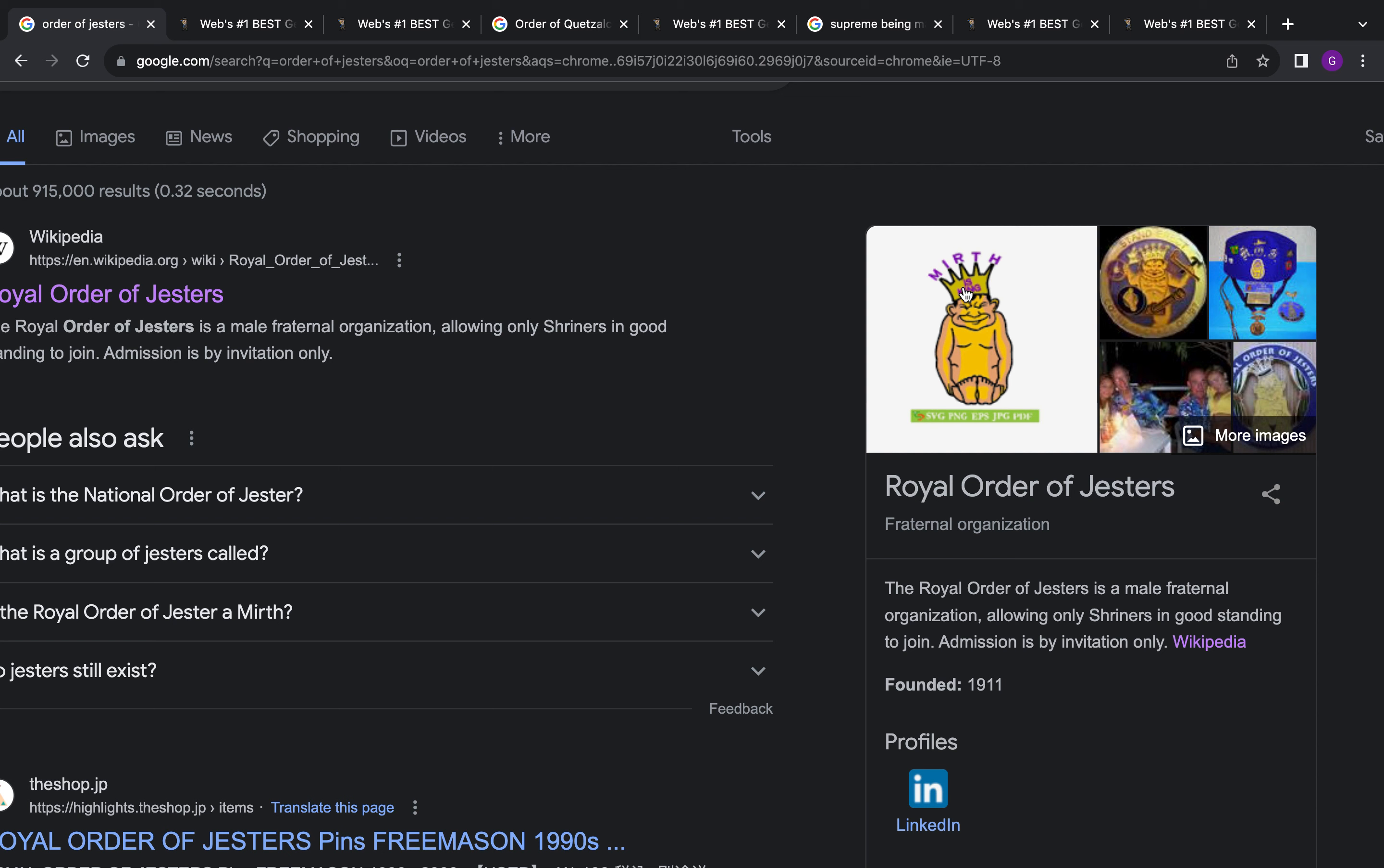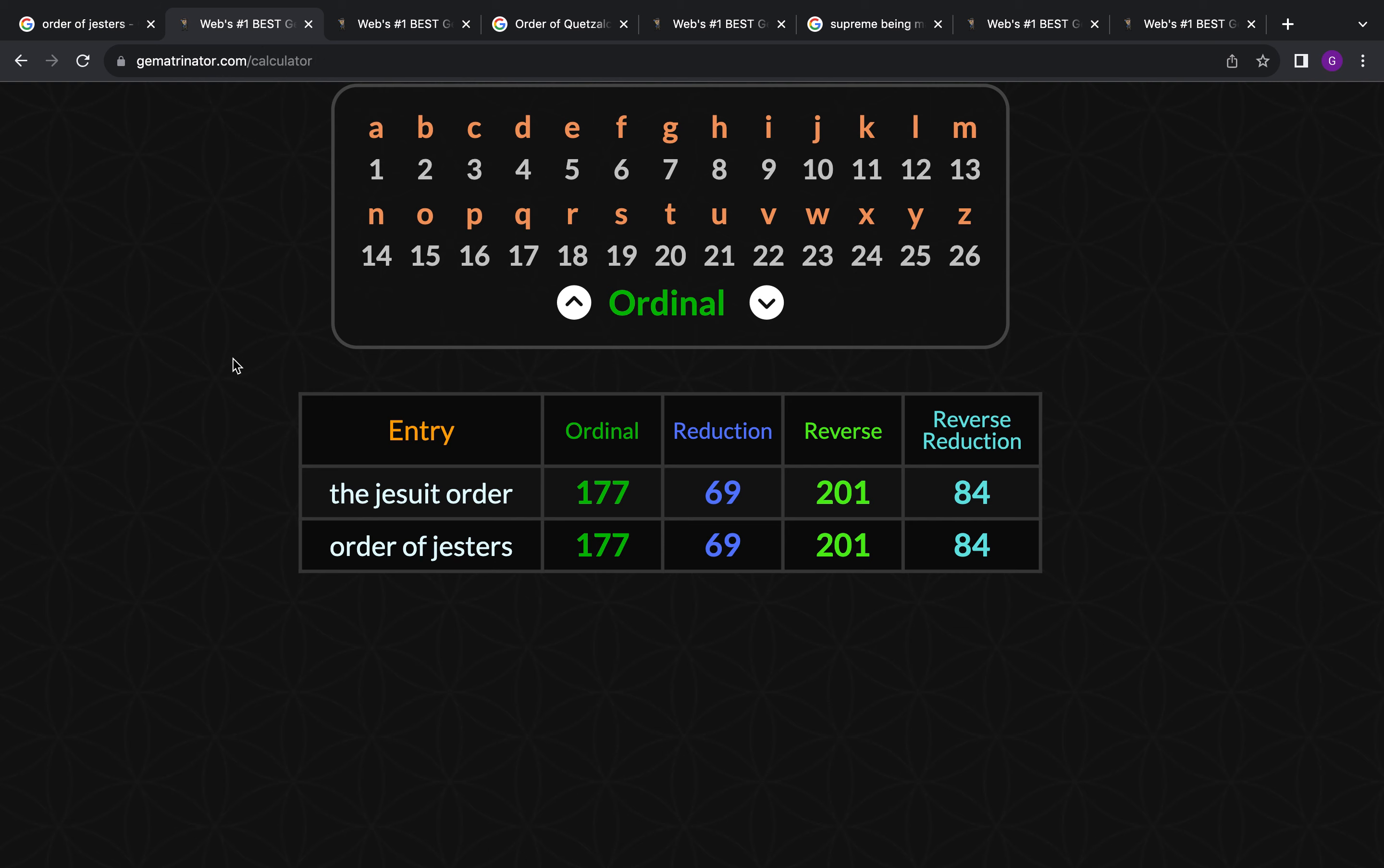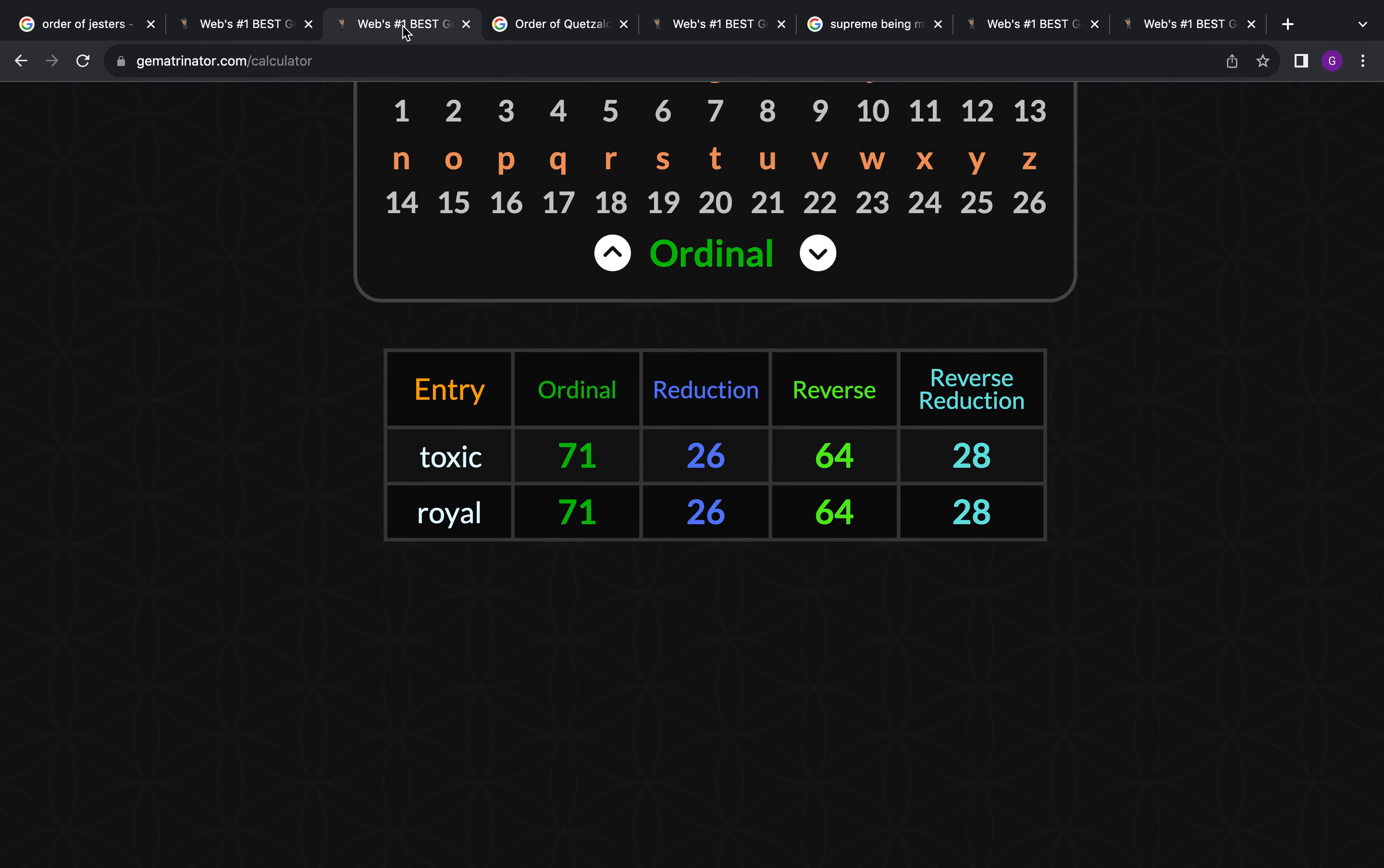Kind of looks weird. You see like the crown there, like a clown, like a crown, like jesters. The Order of Jesters, the Jesuit Order, like royal, like toxic.